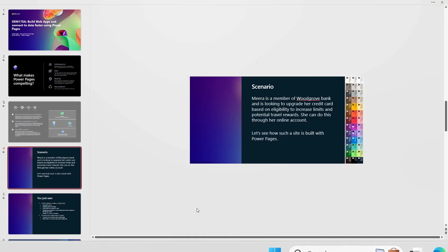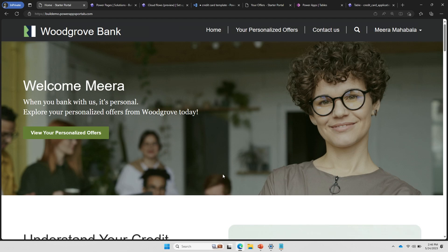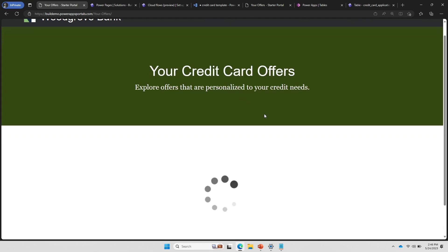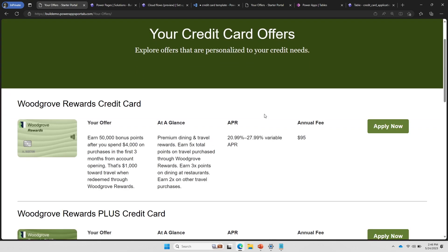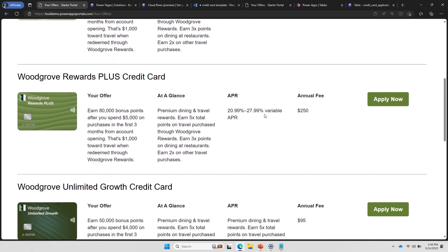So what we're going to do is see what Mira is actually trying to do. She's on Woodgrove Bank's site. This is a website built with Power Pages. It's a live URL, you can actually go and access it. She's already logged in using Azure AD B2C, and then she is trying to find credit card offers. Because she's logged in, Woodgrove Bank understands who she is. So they are able to show her personalized offers. She comes here on the website, clicks on view your personalized offers.